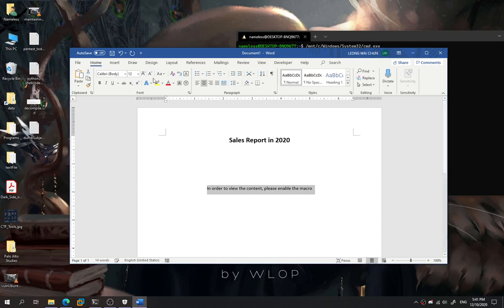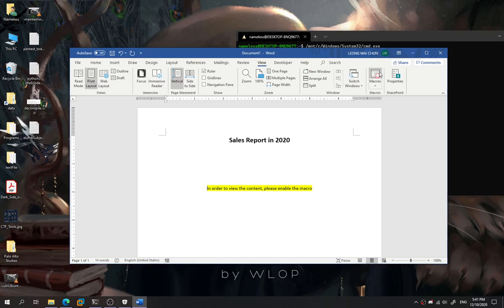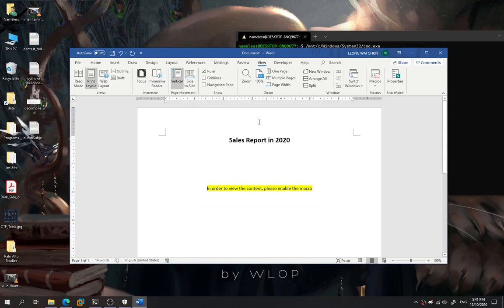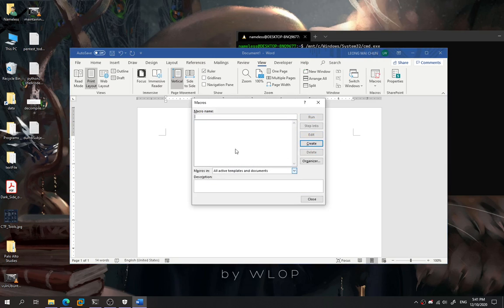We highlight it. Then we go to the View, we go to the Macro. Over here, we're going to create a macro script. I'm going to remove this first. So we're going to create a macro script over here.